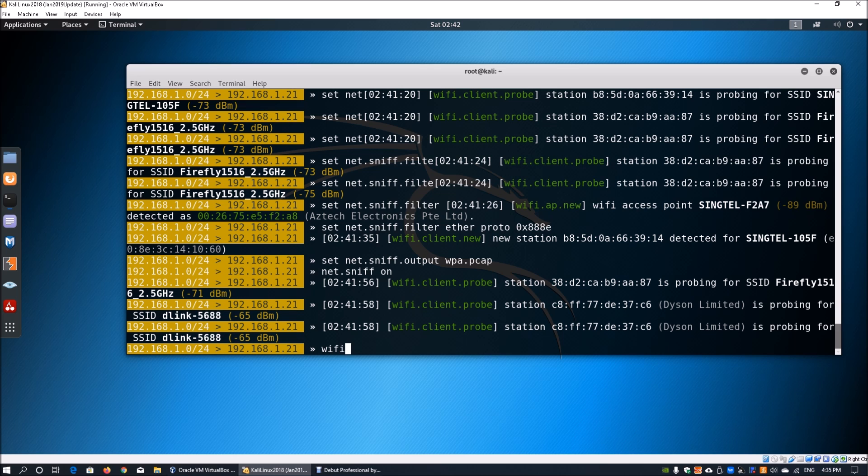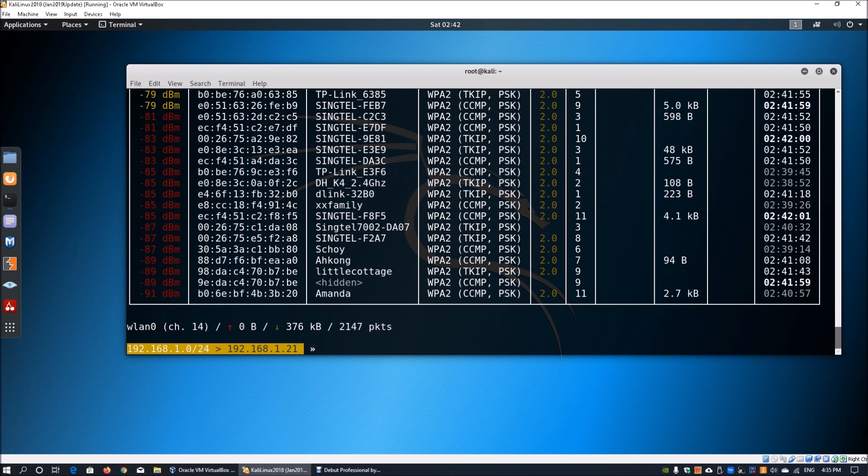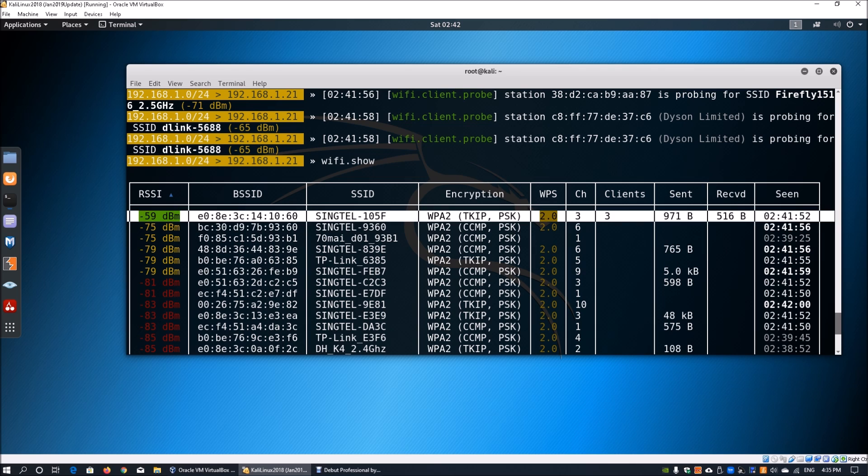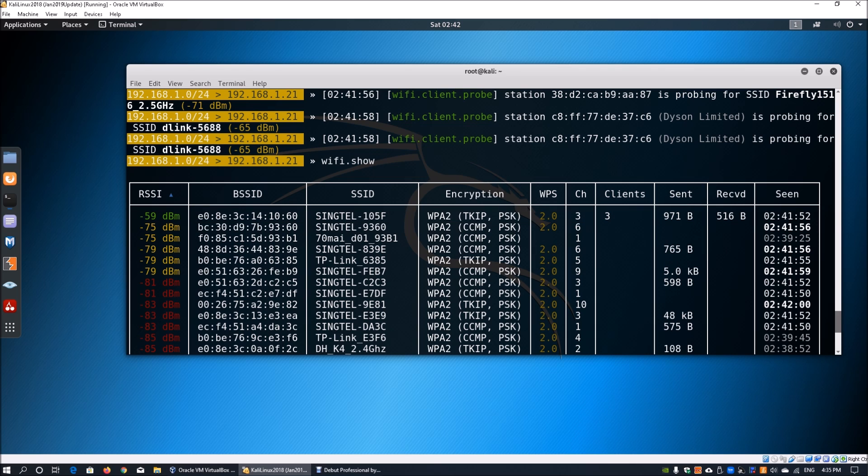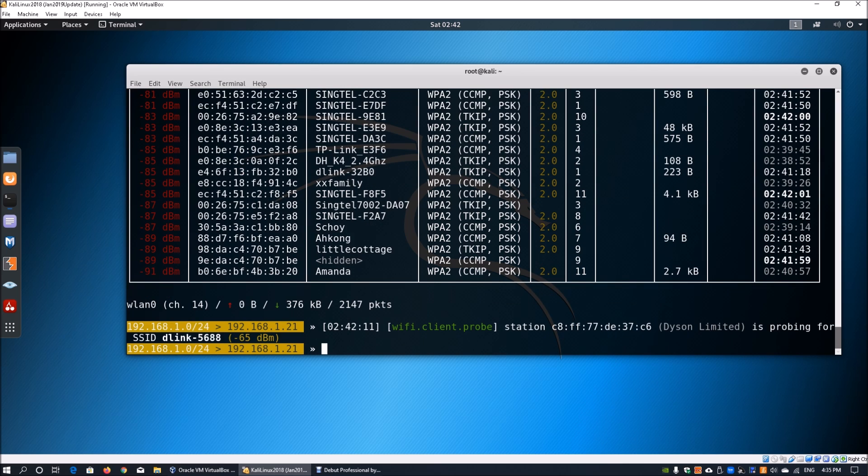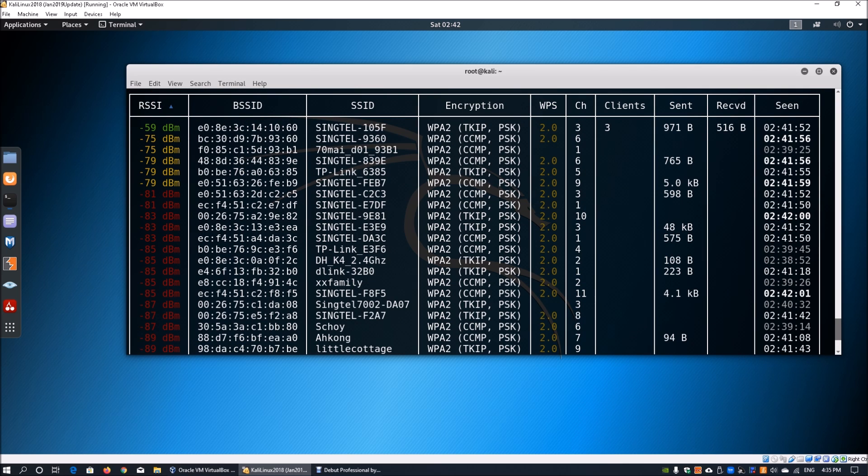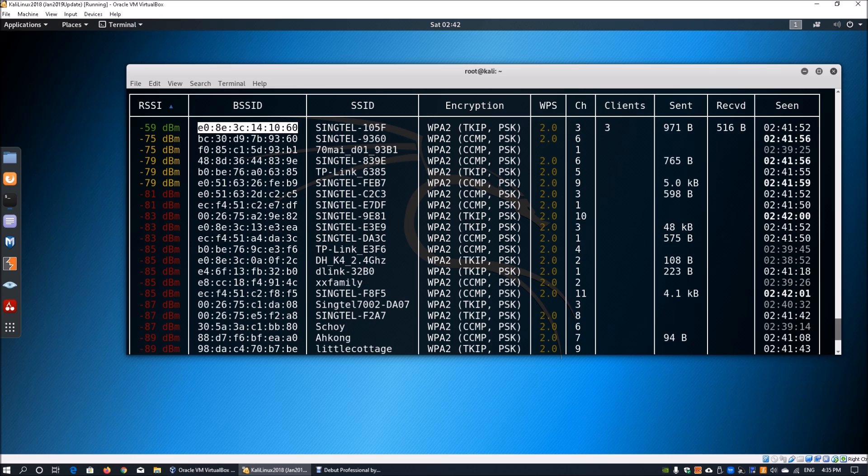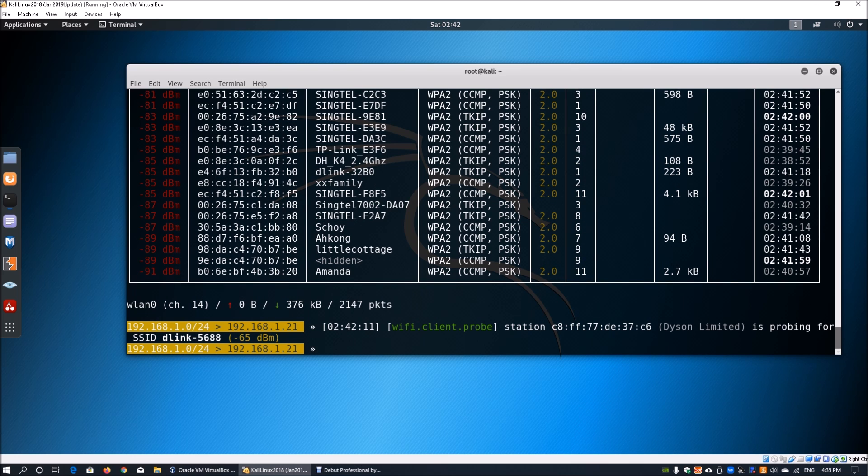Once we have done all this information, we can enter wifi.show and we can see we're looking specifically at SYNCTEL 105F SSID and we got three clients connected to it. We can capture the BSSID information and we can do wifi.deauth followed by the BSSID information.